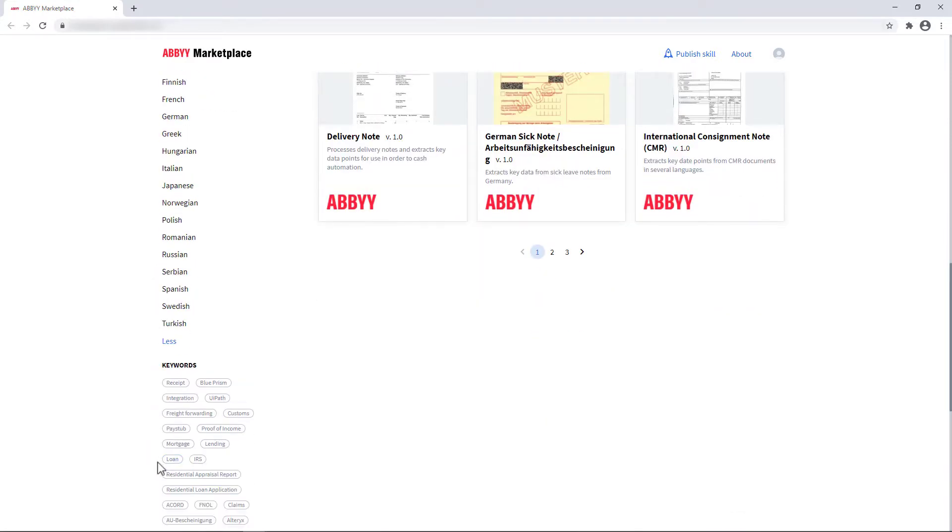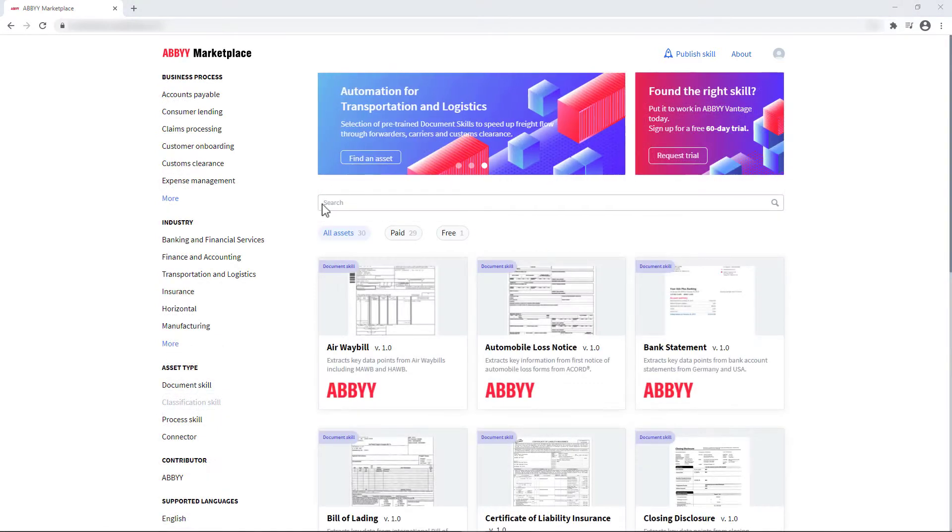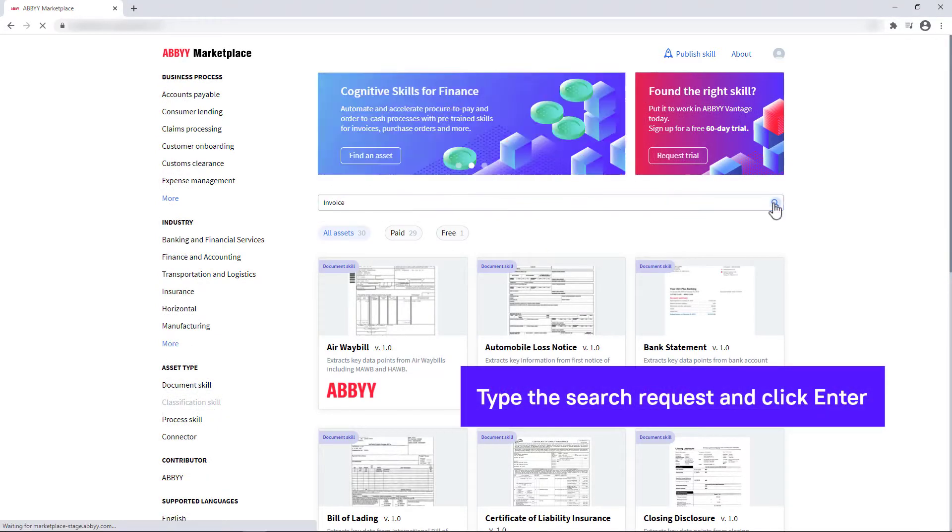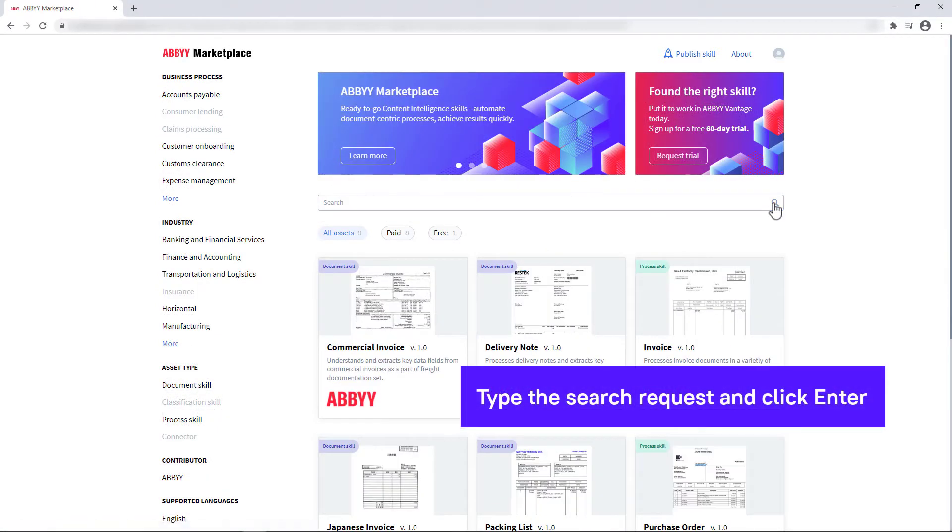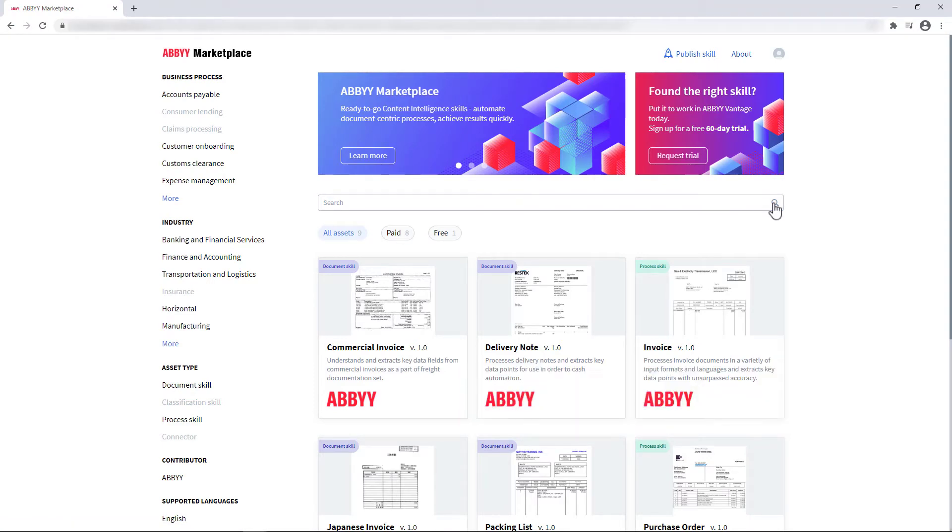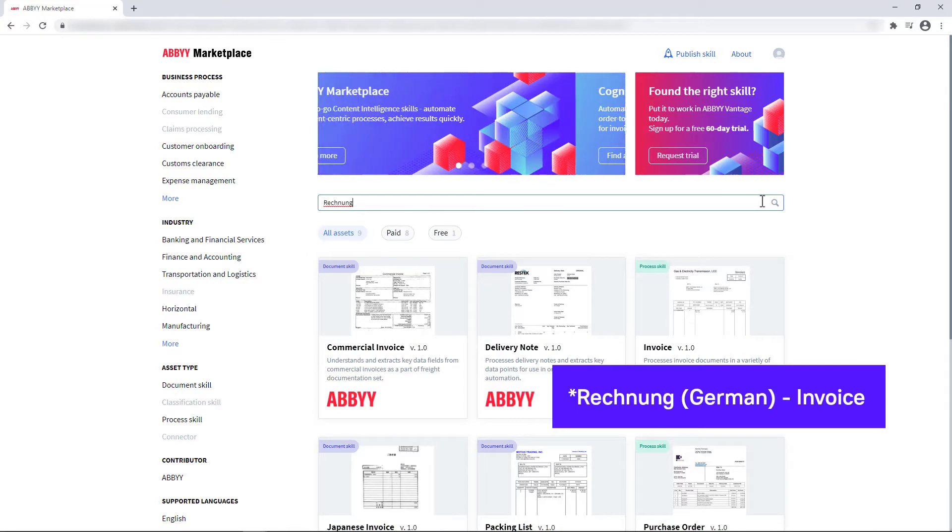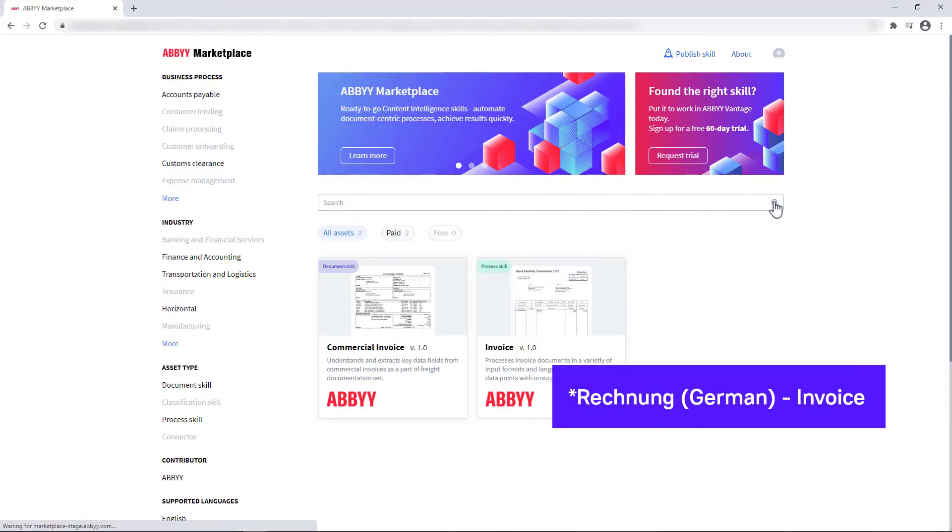You can also use keywords in your search. Searching in different languages will work too. If you are going to process German invoices, you might want to search for Rechnung instead of invoice.